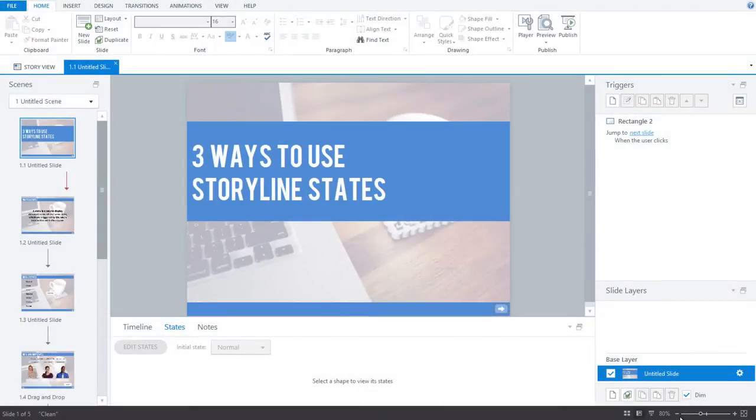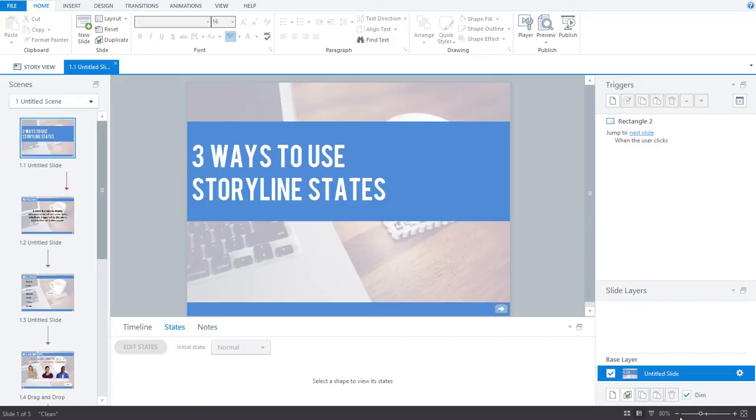Hey gang, Nicole here. Most of you probably already know that Storyline states are a powerful feature, but did you know that Storyline comes with a total of over 20 pre-built states for various items? In today's screencast, I'm going to show you three different ways to use Storyline's pre-built states.